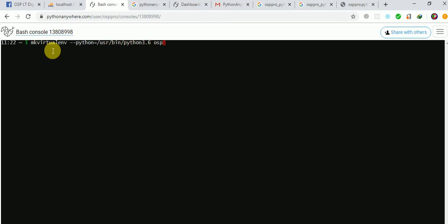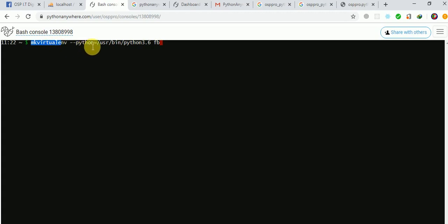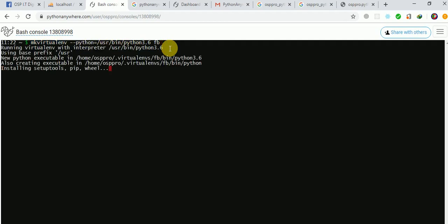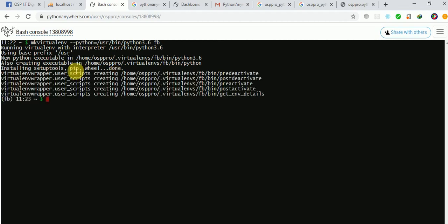So the full command is: mkvirtualenv --python=/usr/bin/python3.6 fb. This means 'fb' is going to be the virtual environment holding our app. It will process and install the required wheel packages. After that we'll be in a position to install Flask. My internet is a bit slow so just wait for the process to finalize.